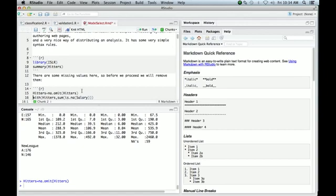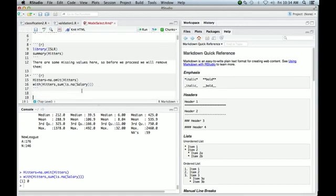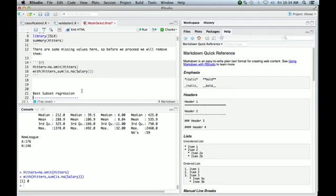And then we can just check if there's any NAs in this new data frame hitters. And here we use our with function again, because it's kind of cute. So with data frame hitters, look at the sum of any, is NA, are there any NAs in the variable salary? And when we do that, we get zero, which is what we expected.